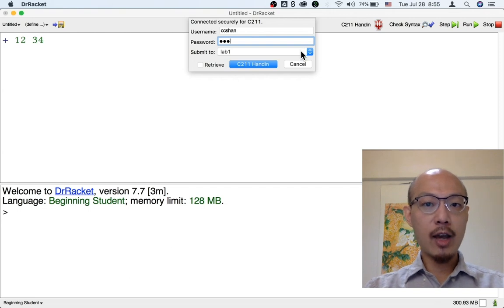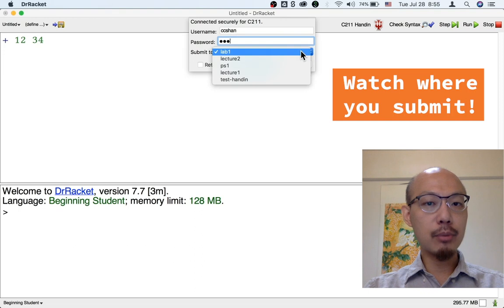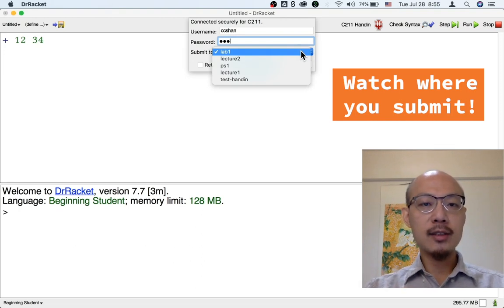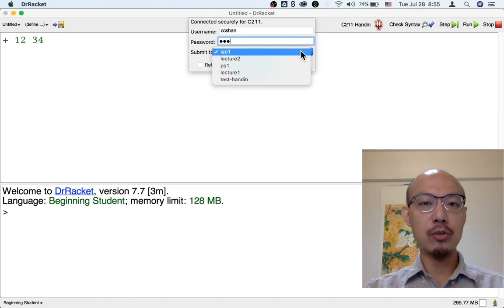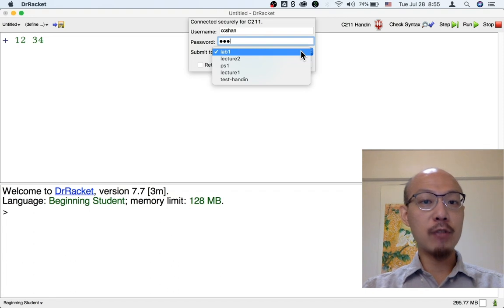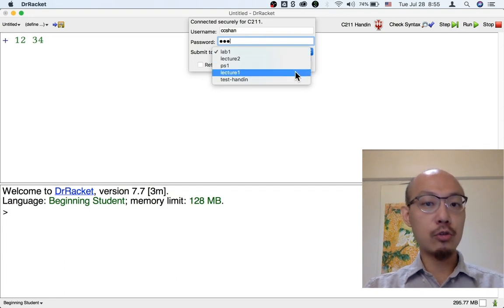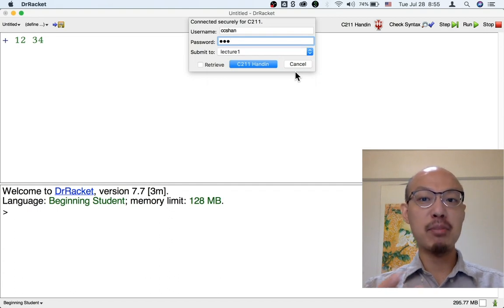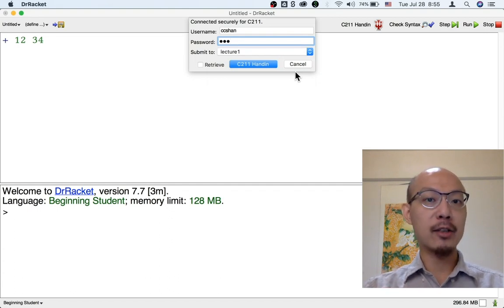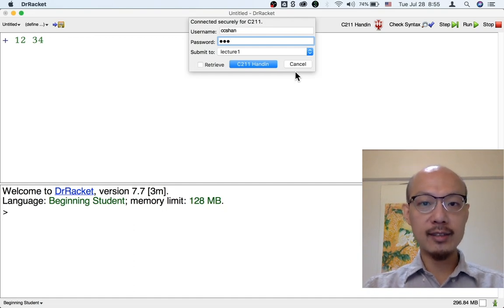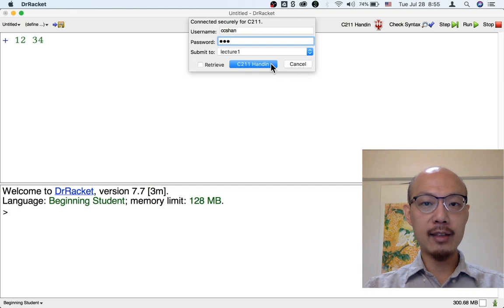So let's try to use the Handin button now. You need to enter your password. And then you have a selection for where to submit to. This is important because in this class, there will be lots of things that are sort of due at the same time that you could submit to. So you need to make sure that you're submitting to the right destination. So if this is for lecture one, you need to make sure to choose lecture one here. So this is for lecture one, let's say. And I'm going to choose Handin.